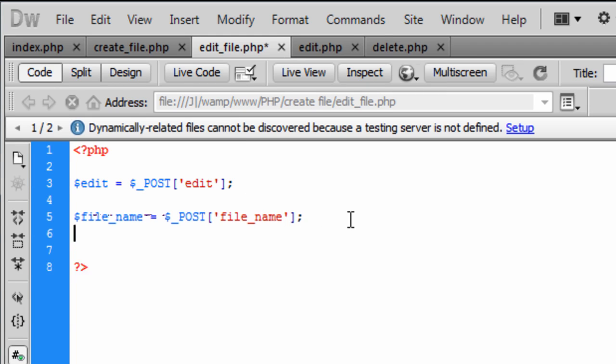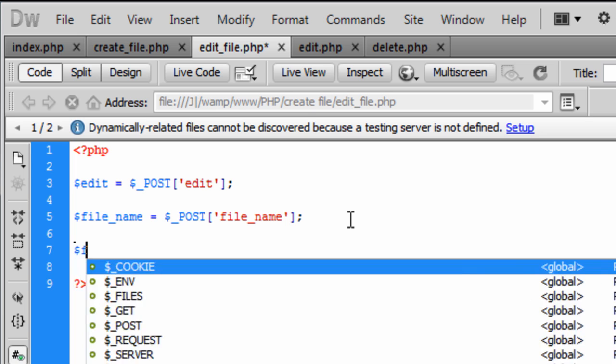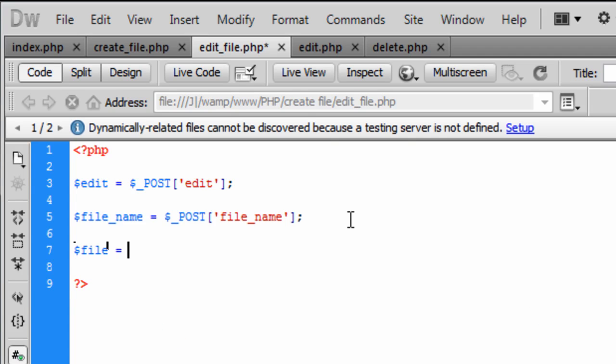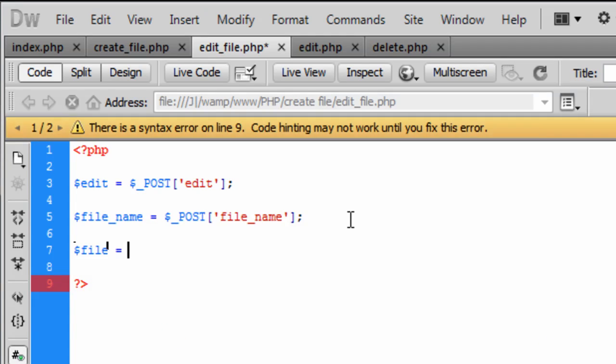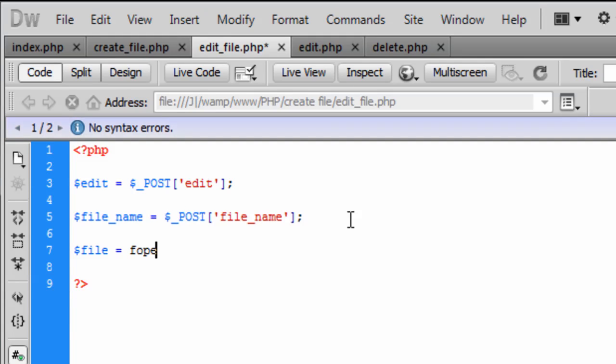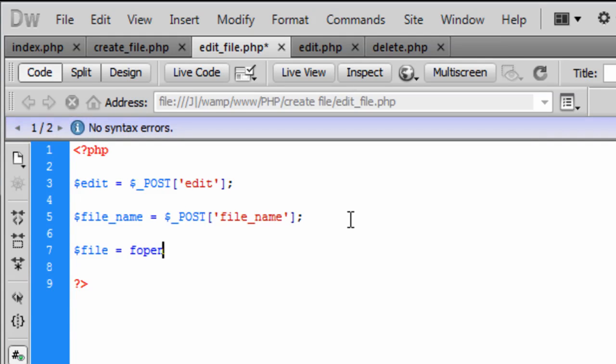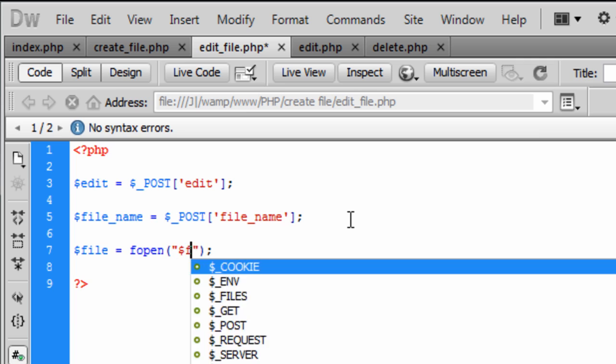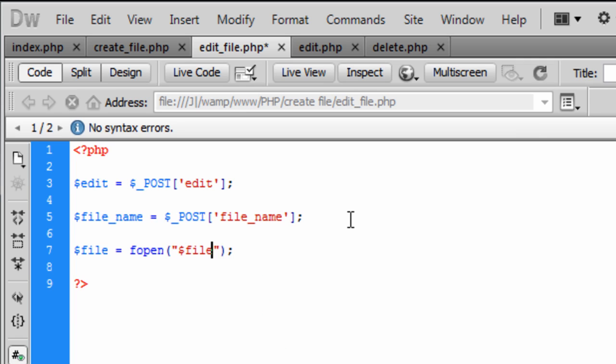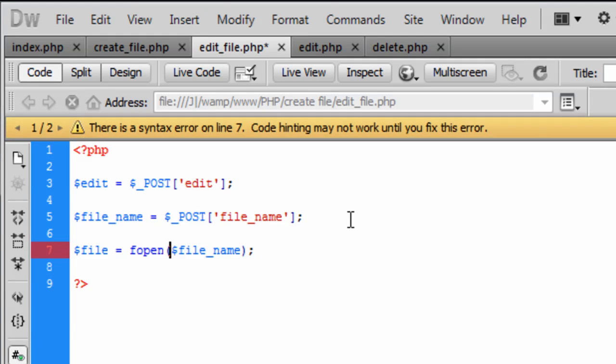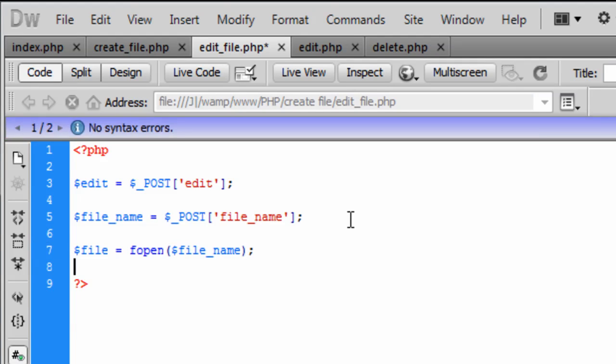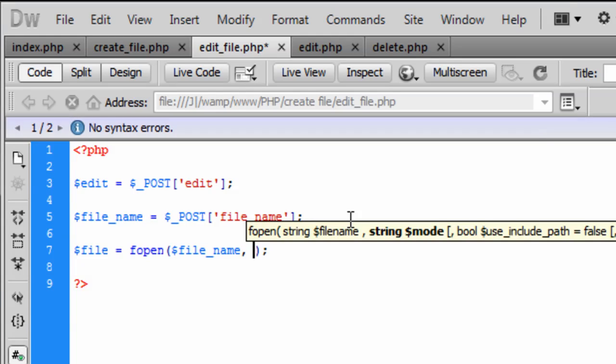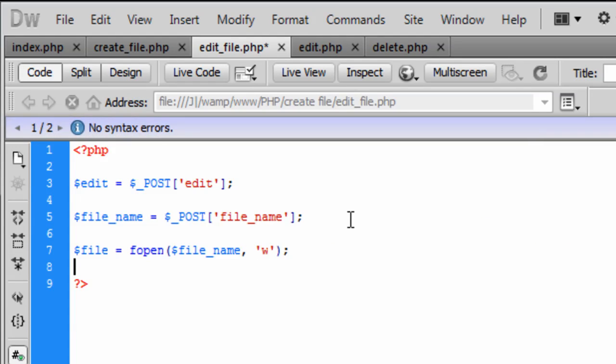So now that we have got the file name and the edit, we need to open the file that was just previously created in the last page. So fopen and we want to open up the file name, sorry we don't need speech marks in there, file name, and we want to write to the file.